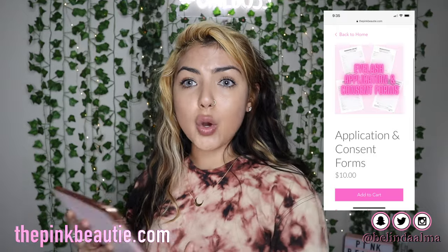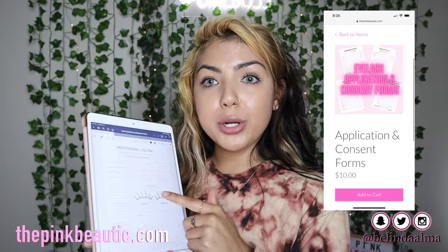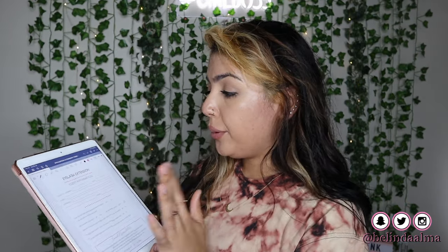These forms can be found on my website, thepinkbeauty.com — I'll have everything down below. It's only ten dollars and it comes with printable, downloadable forms. These forms are very, very important — if you don't have them sign them, they're gonna come back at you. Having consent forms is very, very important. You want to have them fill it out and store it for later so they can't come back at you.